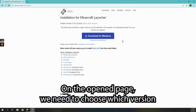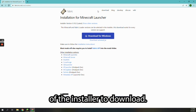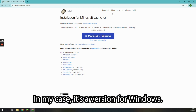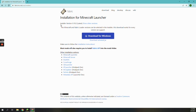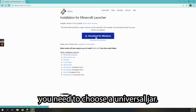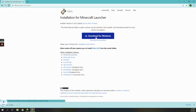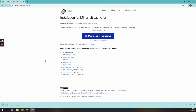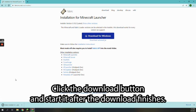On the open page, we need to choose which version of the installer to download. In my case, it's a version for Windows. However, if you use Mac OS or Linux, you need to choose a universal jar. Click the download button and start it after the download finishes.